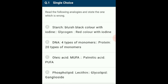Fatty acids can be saturated or unsaturated depending on the absence or presence of double bonds. Unsaturated fatty acids can be monounsaturated fatty acids (MUFA) or polyunsaturated fatty acids (PUFA), as they can have only one double bond or multiple double bonds respectively. Examples of MUFA are oleic acid and palmitic acid, while omega-3 fatty acid is PUFA. So the answer for this question is option C: oleic acid is MUFA, palmitic acid is PUFA.